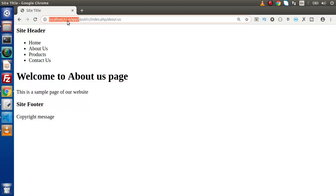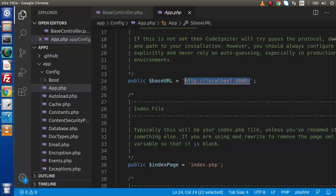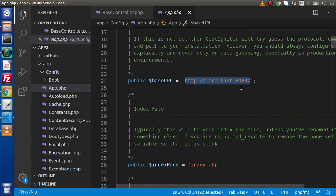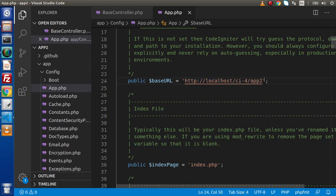Right now we have localhost 8080. Instead of that what I will do, simply copy this URL. Keep in mind I have copied the URL without public. In upcoming videos also we'll see how can we remove public from URL. Public is not the application, this is our application structure.